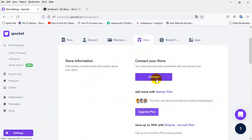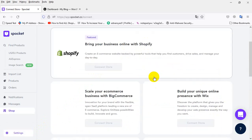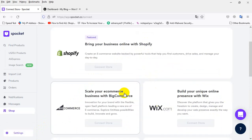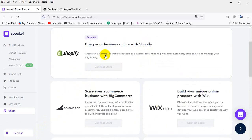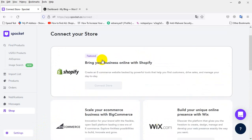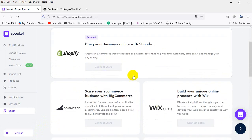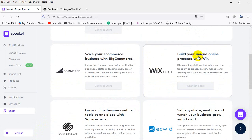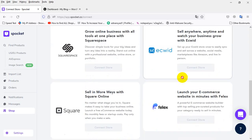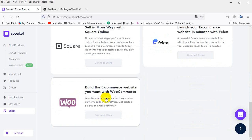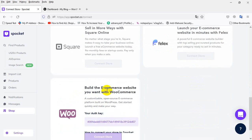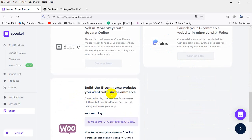Just click on Store, then click to Connect. After going there, if you want to add BigCommerce, Shopify, Wix, or anything, you can add it here. I want to add WooCommerce, so I will click on WooCommerce.